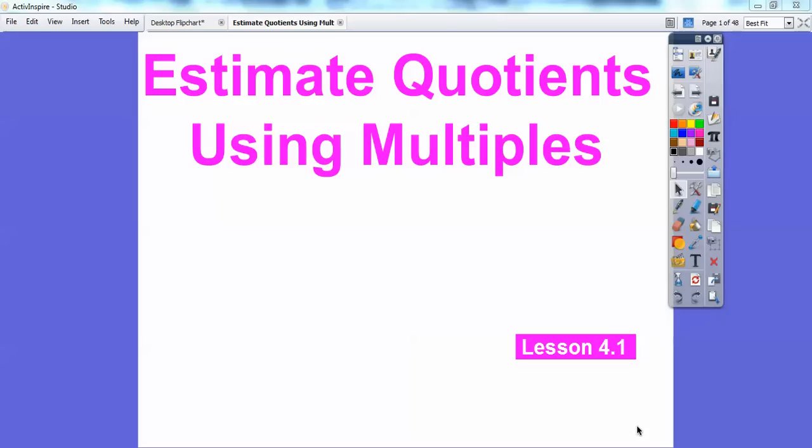Hey everybody, Mr. Math Blog here, and this is the beginning of Chapter 4. The last chapter we did lots of multiplying and partial products, and we did it by regrouping, by drawing rectangles, and other methods. So this one is the opposite of multiplying — we're going to be doing quotients, which is dividing.